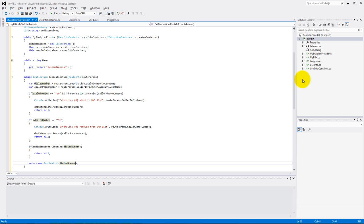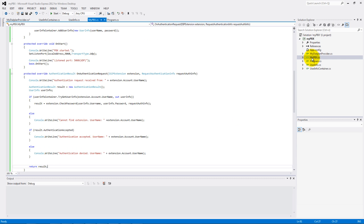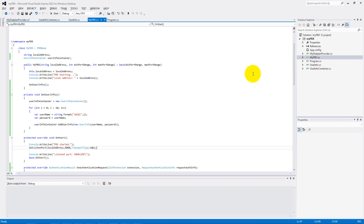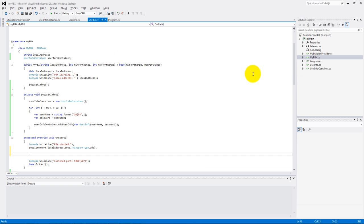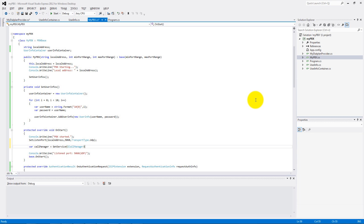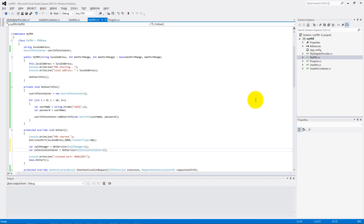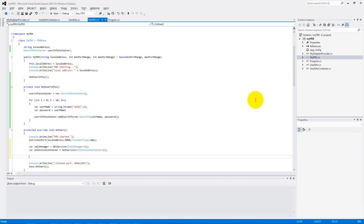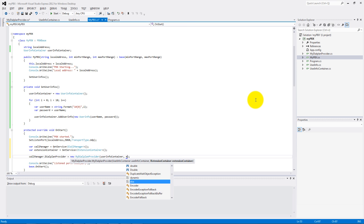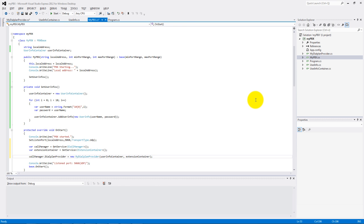Let's go back to the MyPBX class and modify the onStart method with the call manager and extension container variables, and with our dial plan provider. These were my setup examples for authentication and for the dial plan. Now let's see how it works.